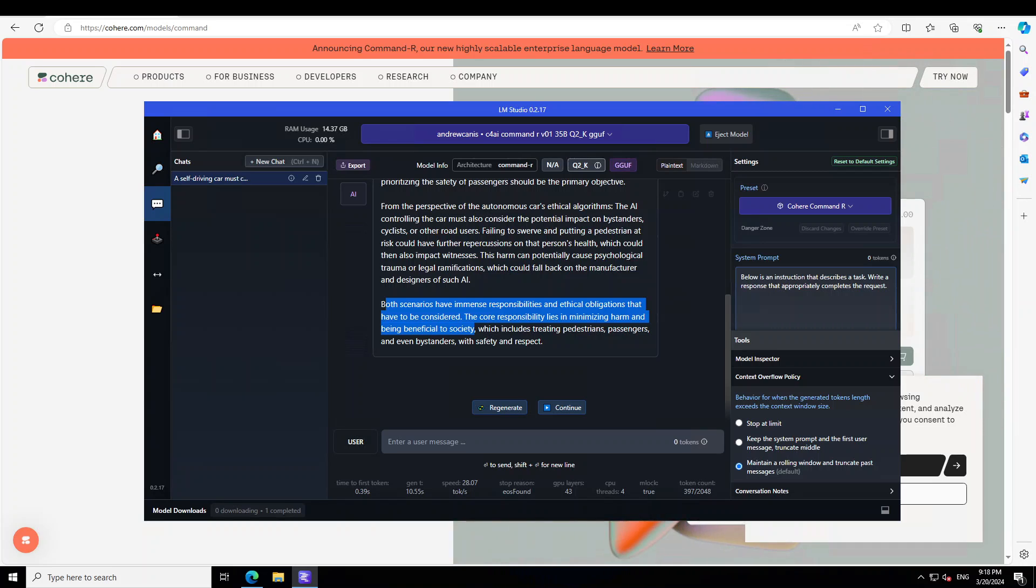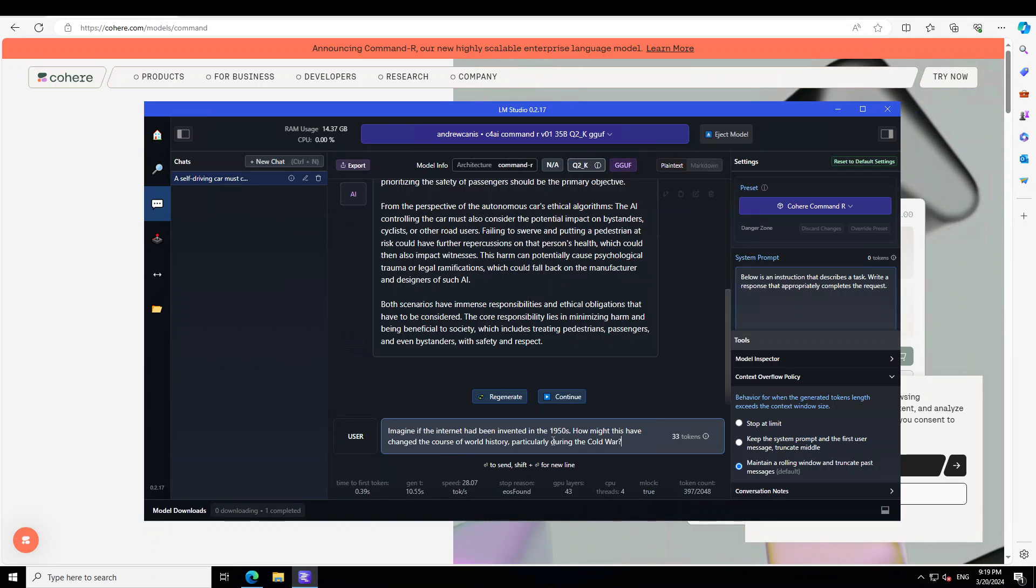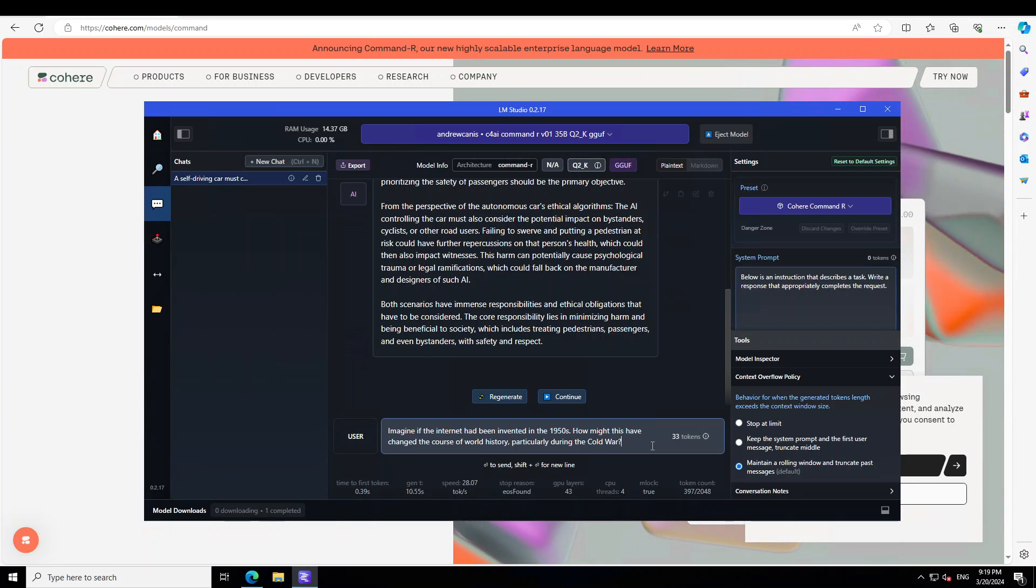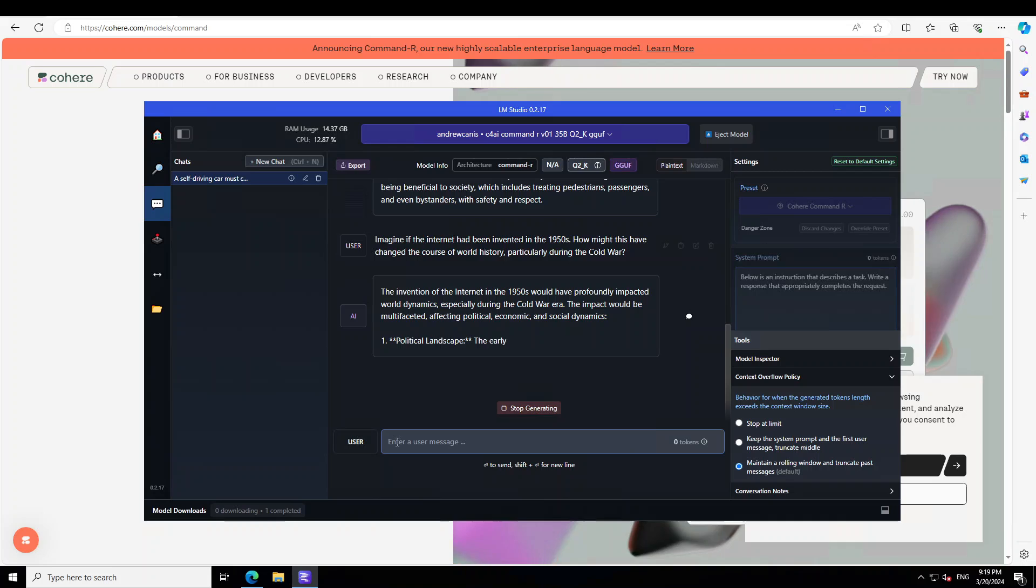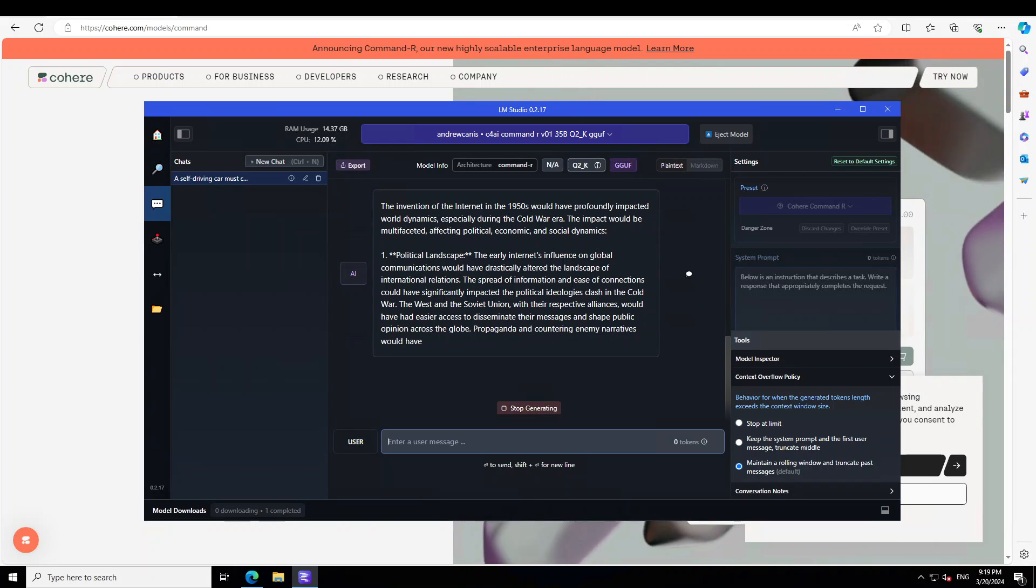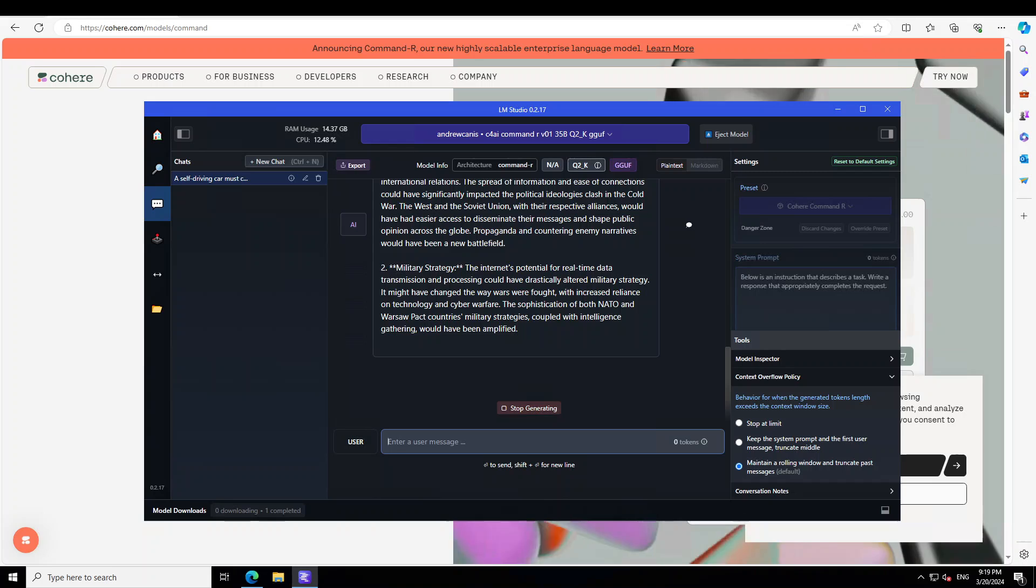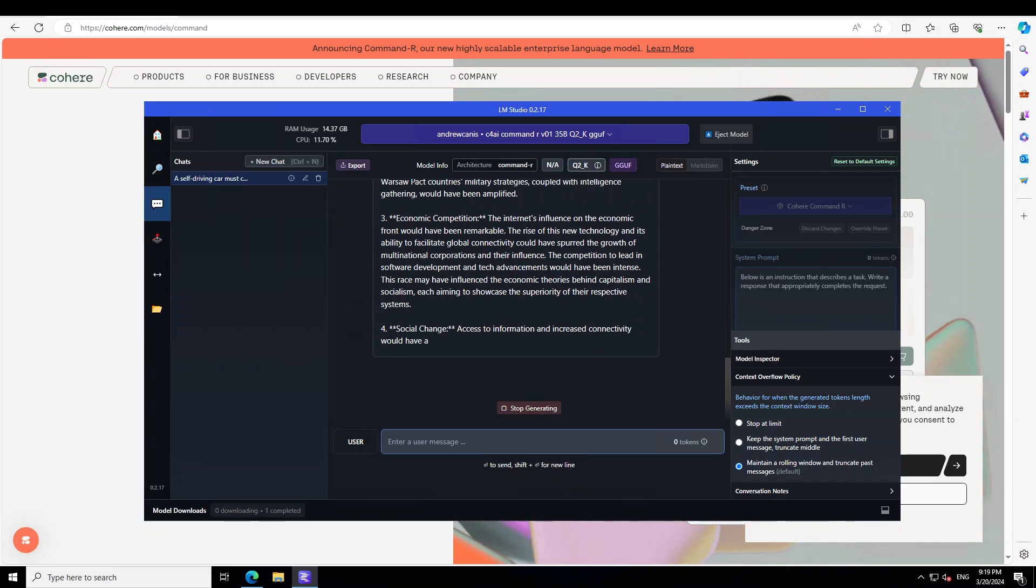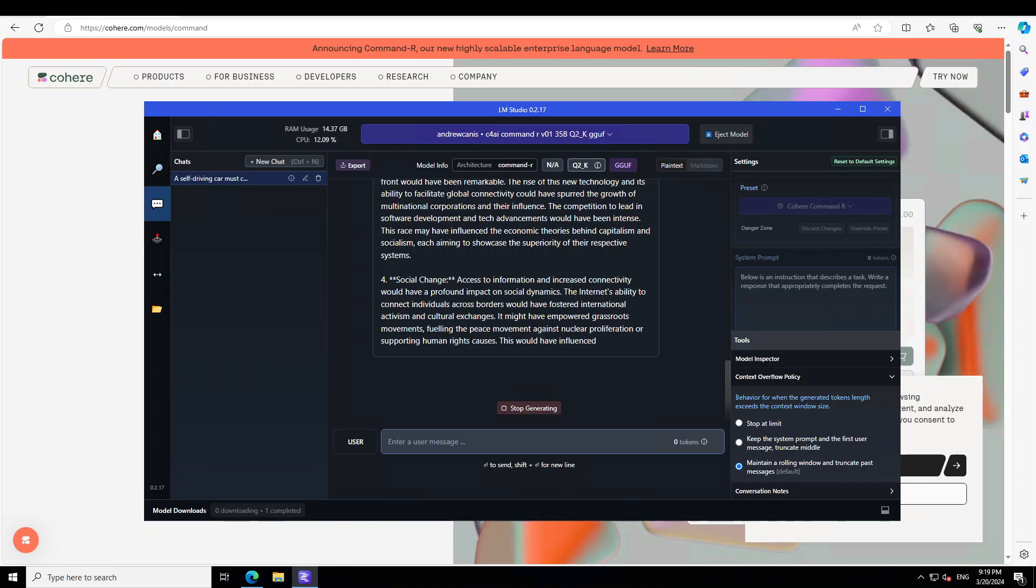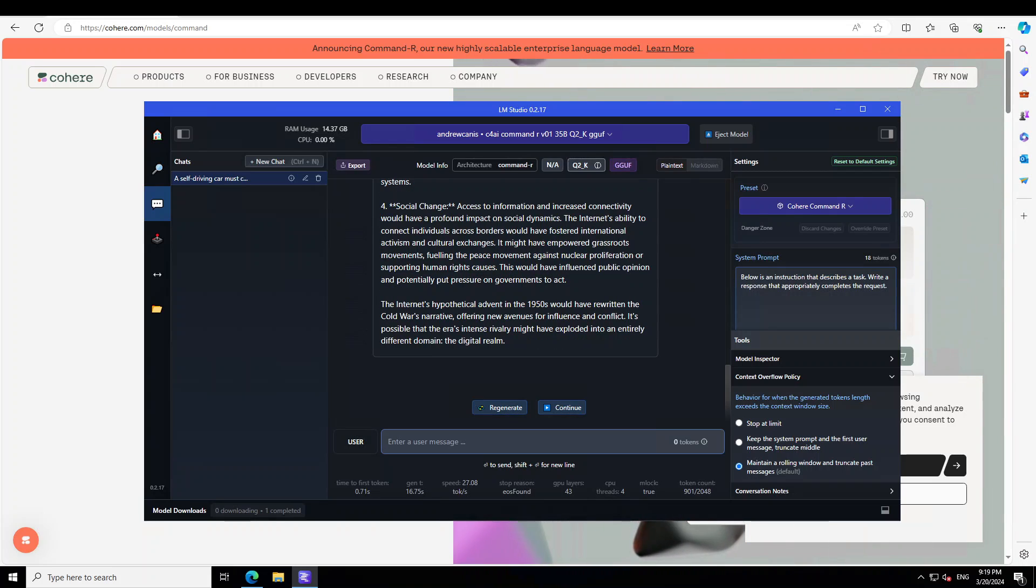Let's ask it another question. This is related to historical counterfactuals. I'm asking it: imagine if the internet had been invented in the 1950s, how might this have changed the course of world history, particularly during the Cold War? Let it finish typing, and it is running locally. The speed is quite fine as you can see.